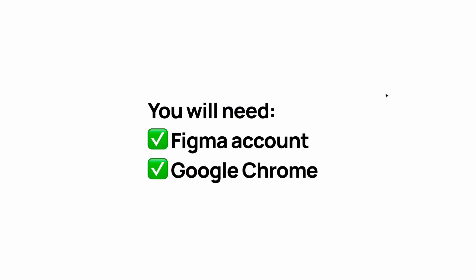To get this installed on your machine, you'll need a Figma account and Google Chrome. This doesn't work on Safari or Firefox, since it's a Chrome extension.